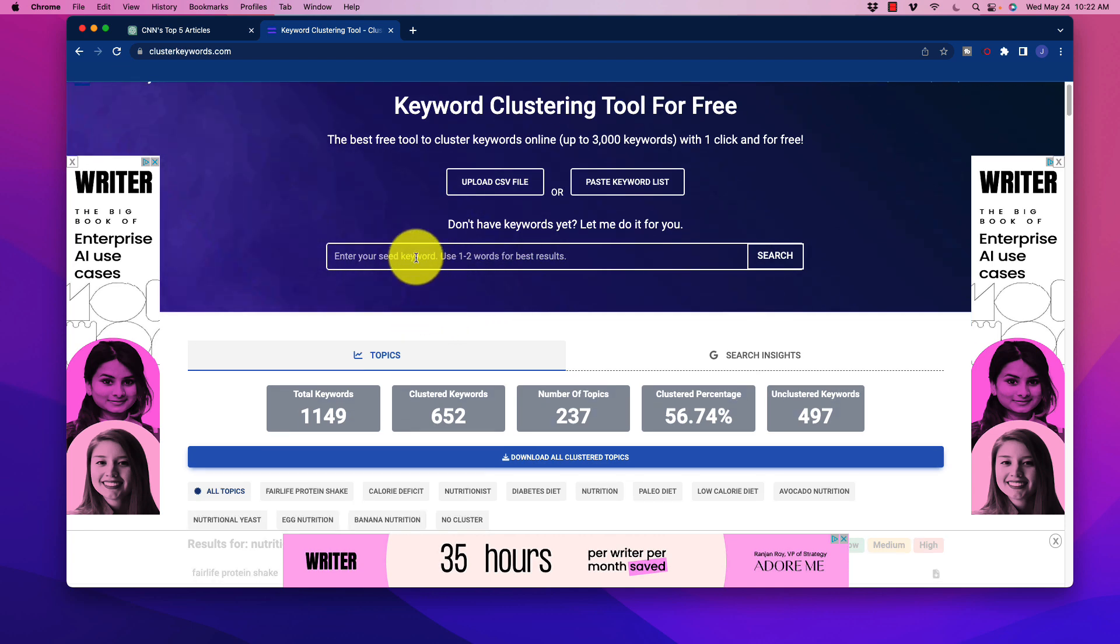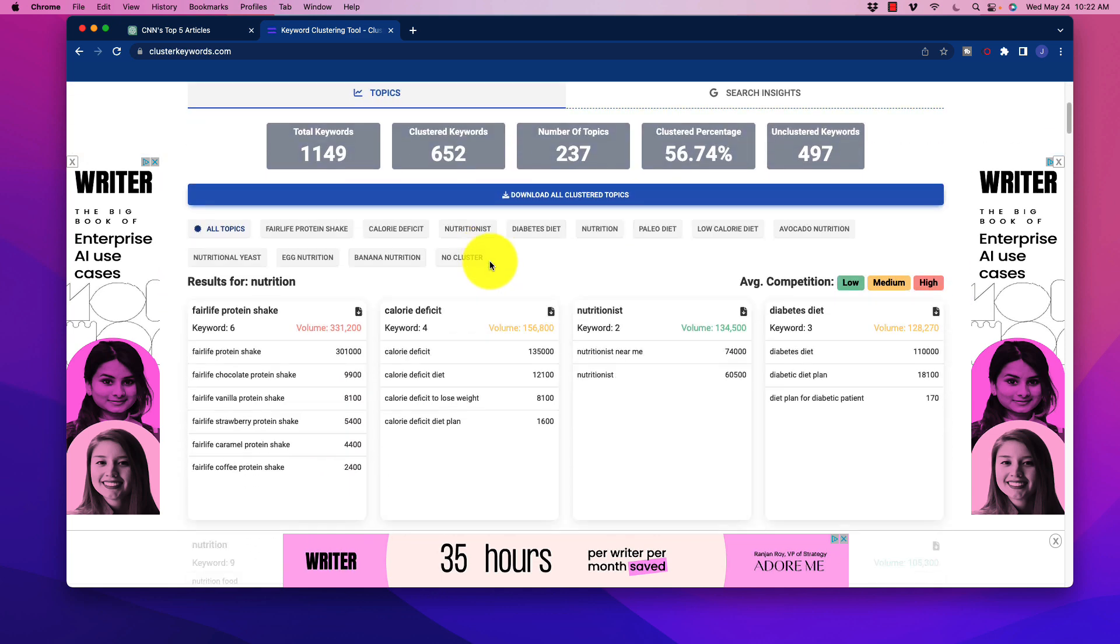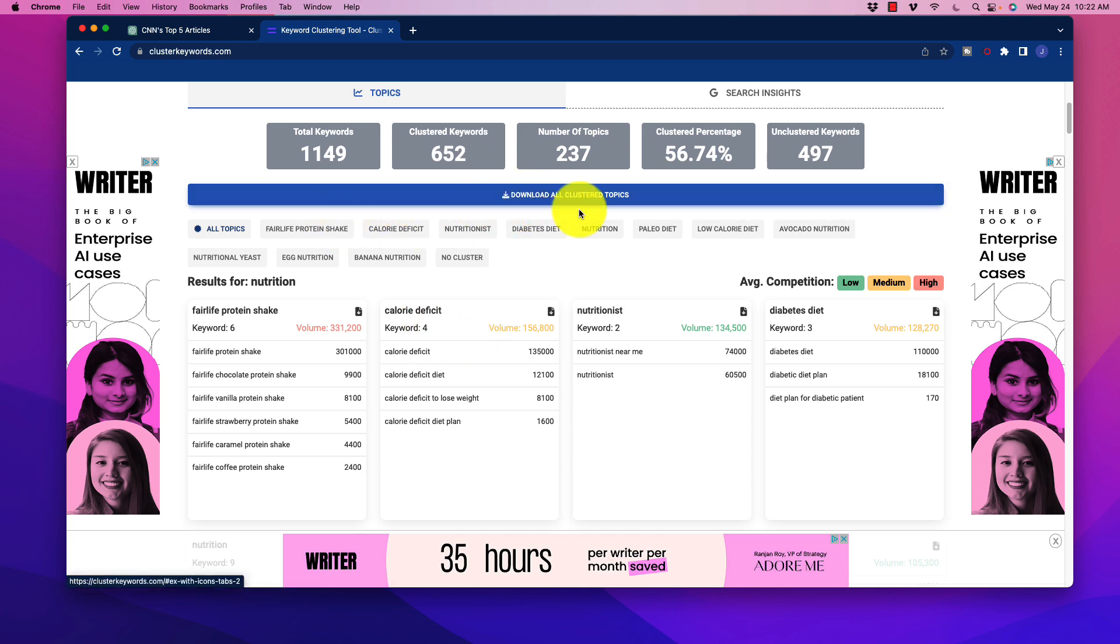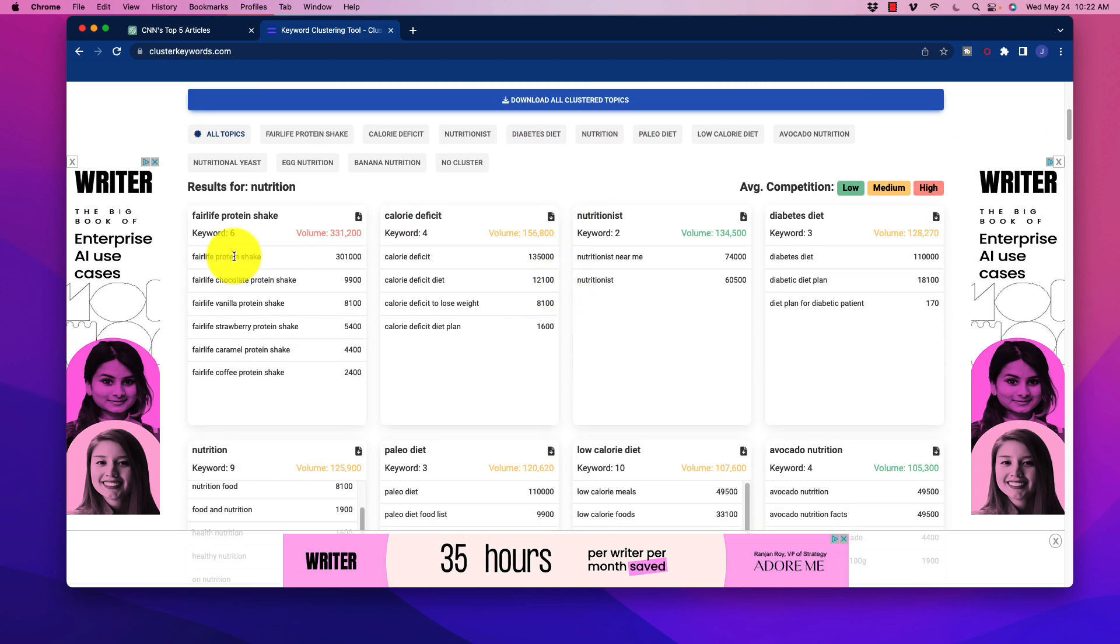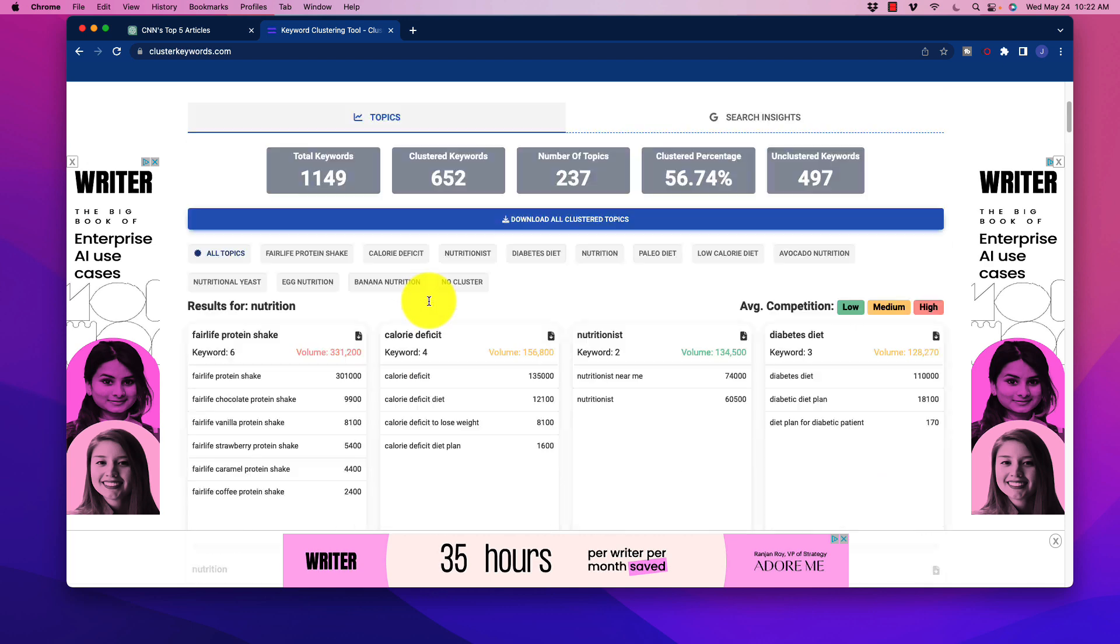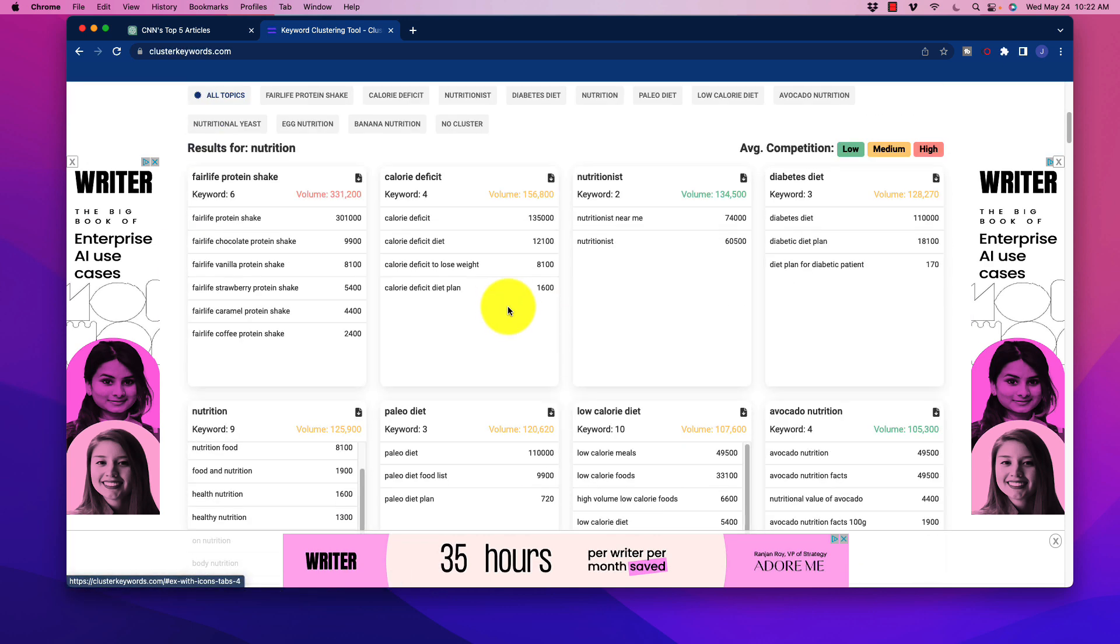I already did this. I used the seed keyword of 'nutrition' and already processed it. This is what you're going to see. Down here, it gives you the option to download all of these clustered topics. We just let the software run with it - I put nutrition in there and see what the AI generated. We have all of these different topics here.